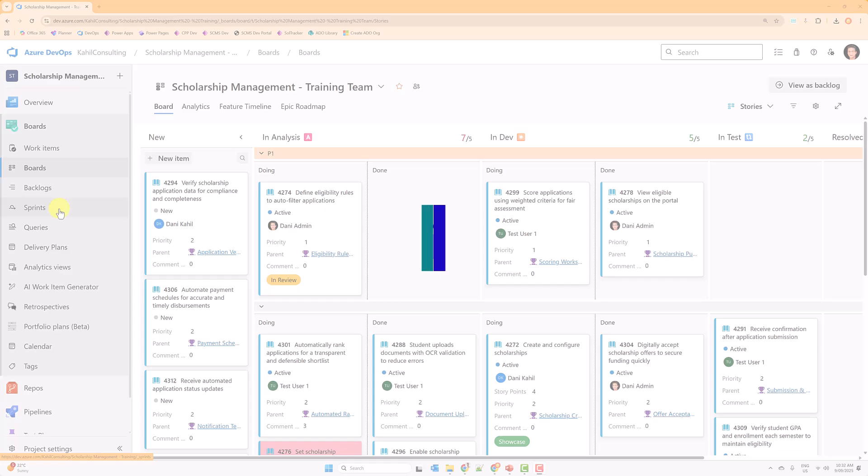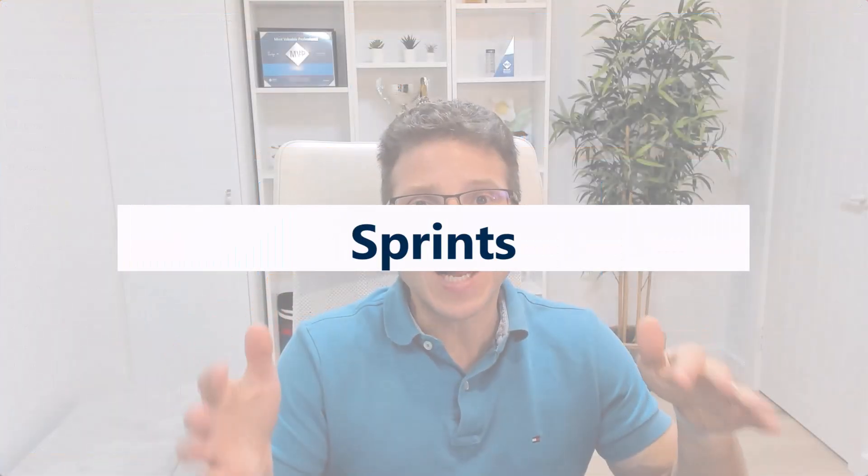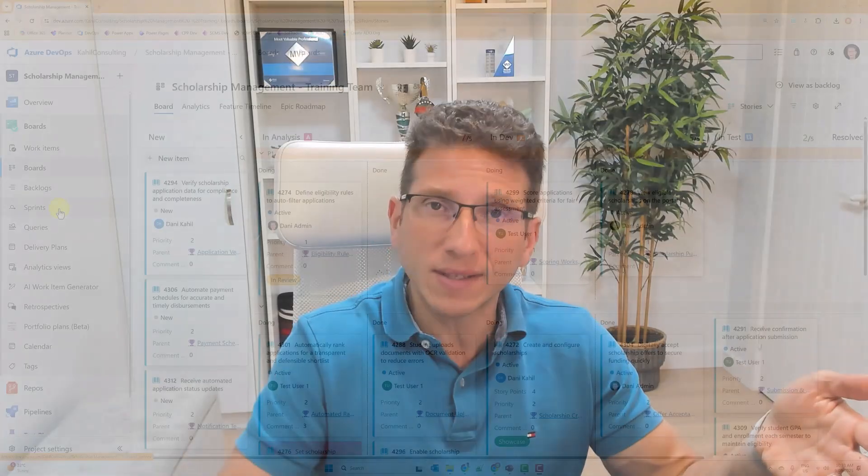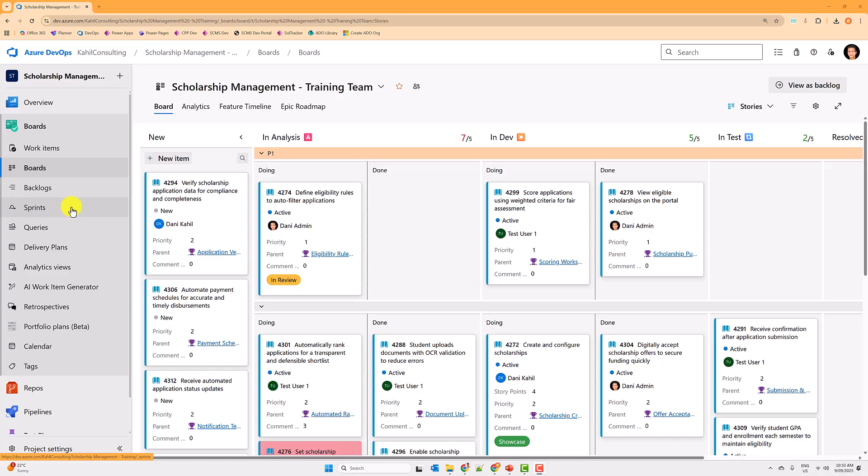A caveat here: I don't use sprints for every single one of my projects. It's often related to scrum-specific projects or where we need to have very detailed tasks assigned to members over a dedicated sprint period. If you have those kind of requirements, let me show you how you can leverage sprints in Azure DevOps.